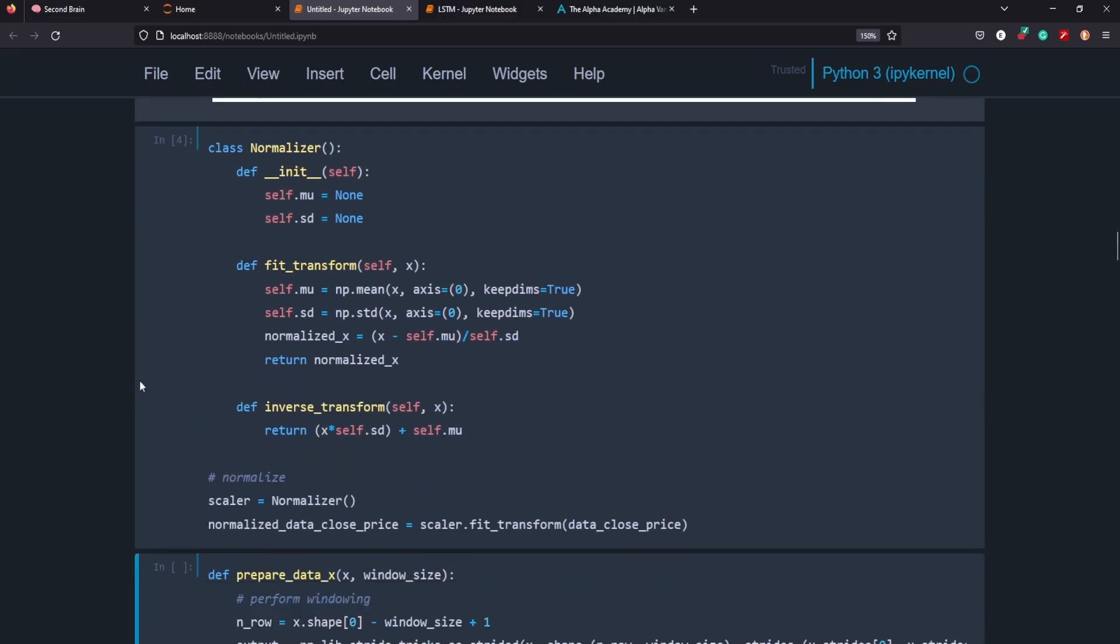We're then going to normalize our data. Normalizing is an important part of machine learning. If you have two different data points on different scales, you want that to be normalized so it's on the same scale. Say if one part of your data is in grams and another part of your data for a different variable is in kilograms, obviously when you go to train the model it's going to be a little confused on what those metrics are. So you just normalize the data so that it's all standardized. Just know that what we're doing here is scaling the data and normalizing it.